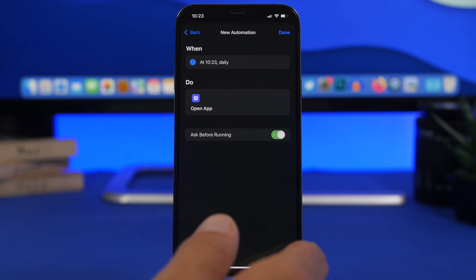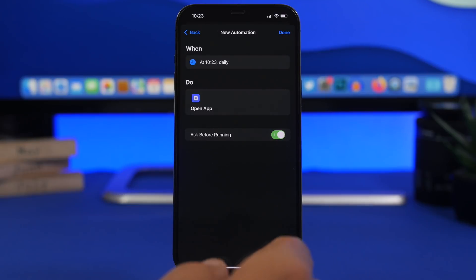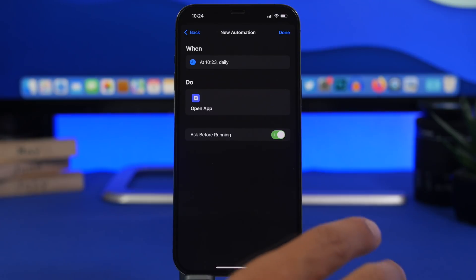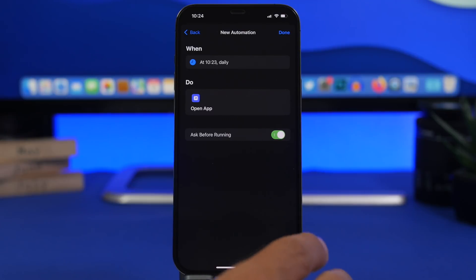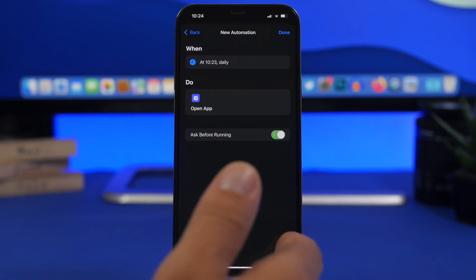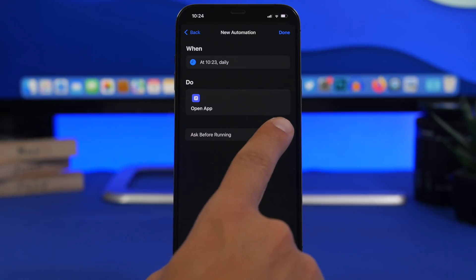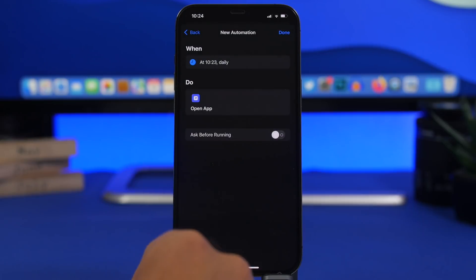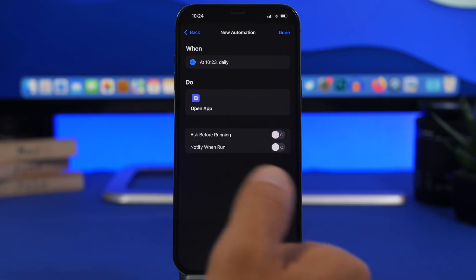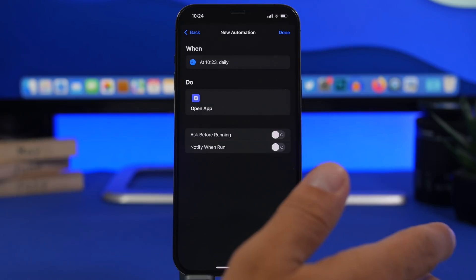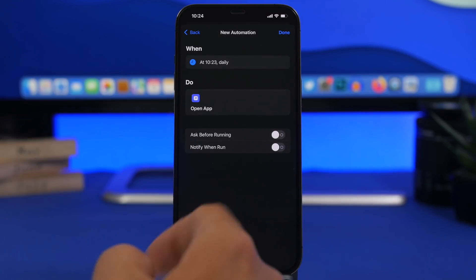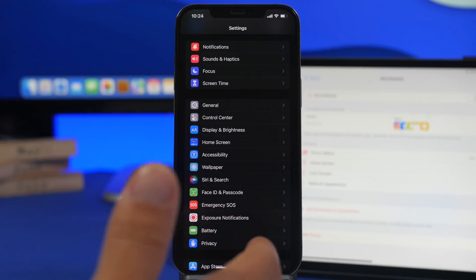Moving to Automations — this setting was added with iOS 15.4 and lets you completely disable notifications from automations. If you have an automation you want running in the background without bothering you, once you turn off 'Ask Before Running' you can also disable 'Notify When Run,' so it doesn't notify you at all — it just runs in the background and does its job. If you use automations, always turn off this setting.